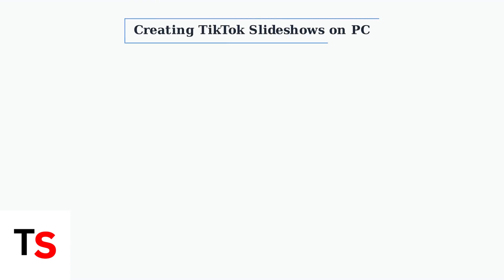TikTok's PC version presents a unique challenge for content creators who want to make slideshows. Unlike the mobile app, the desktop platform doesn't directly support photo uploads for slideshow creation.